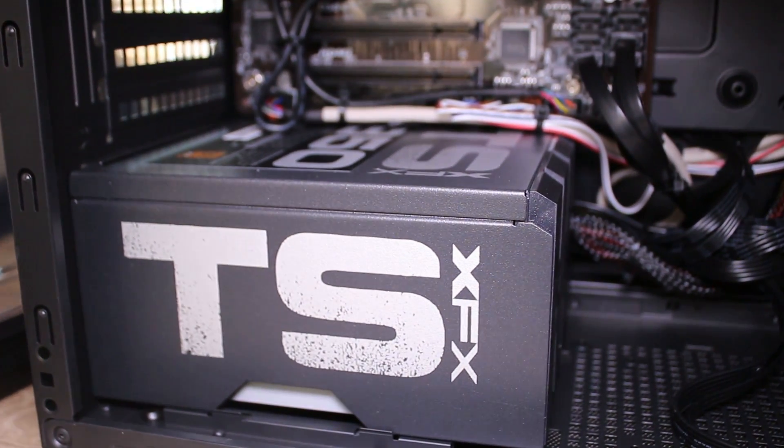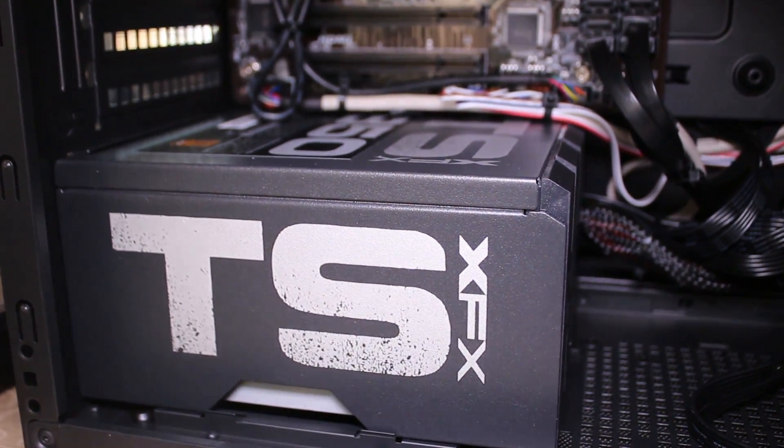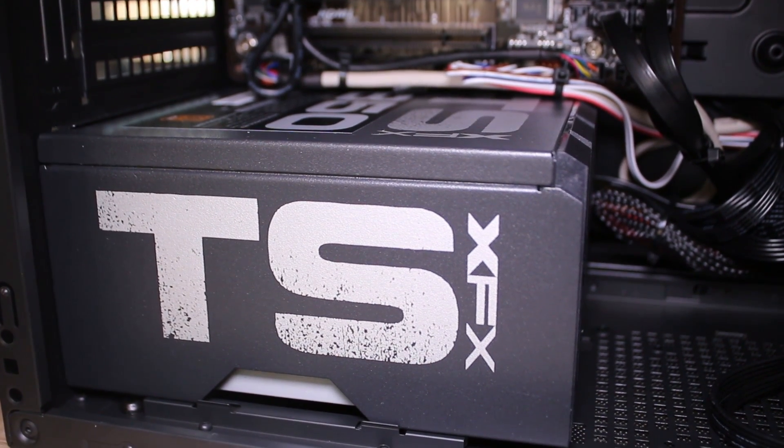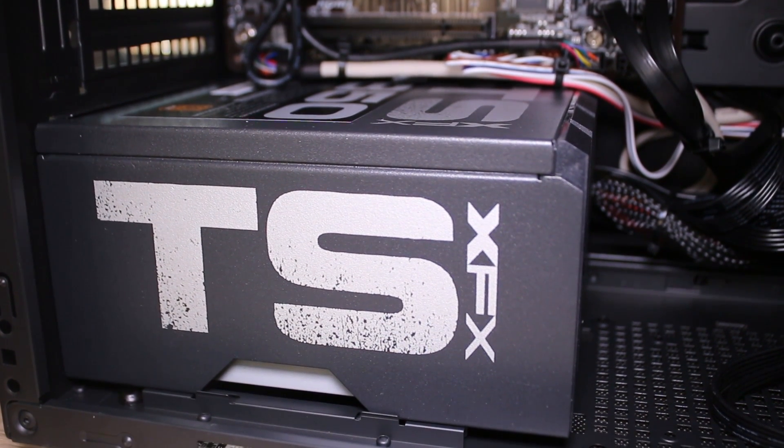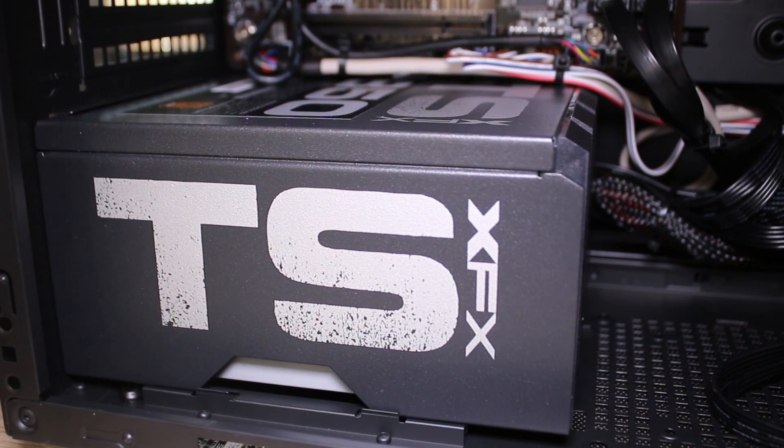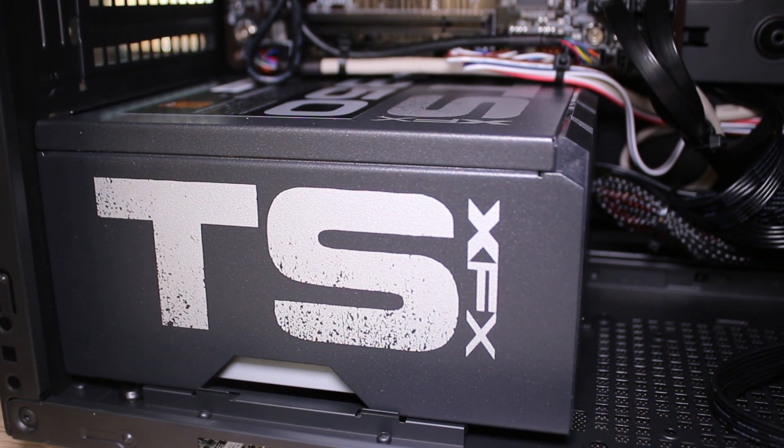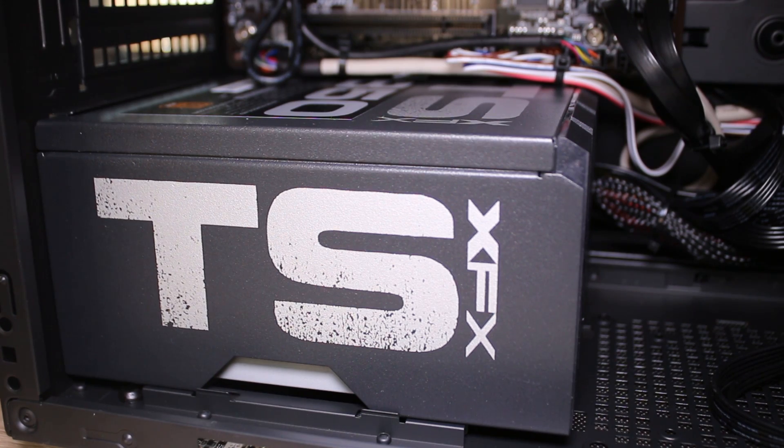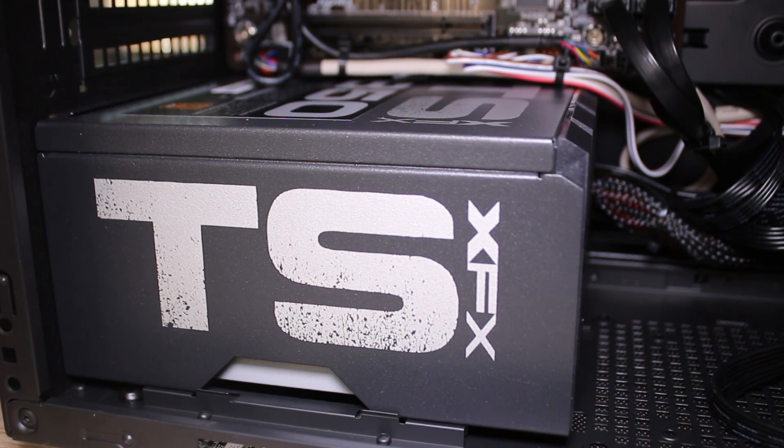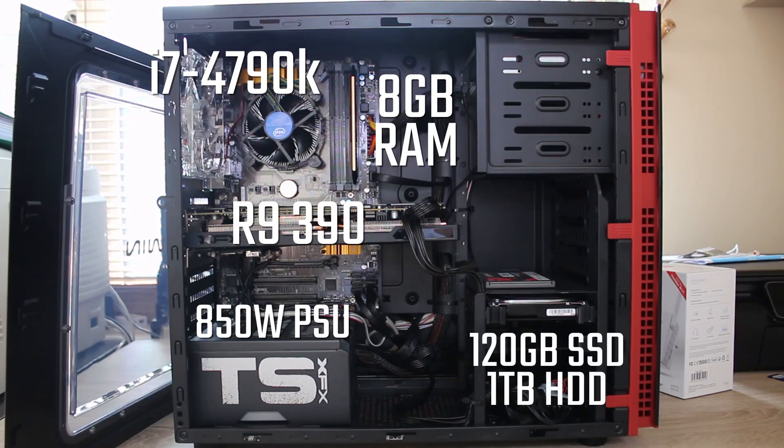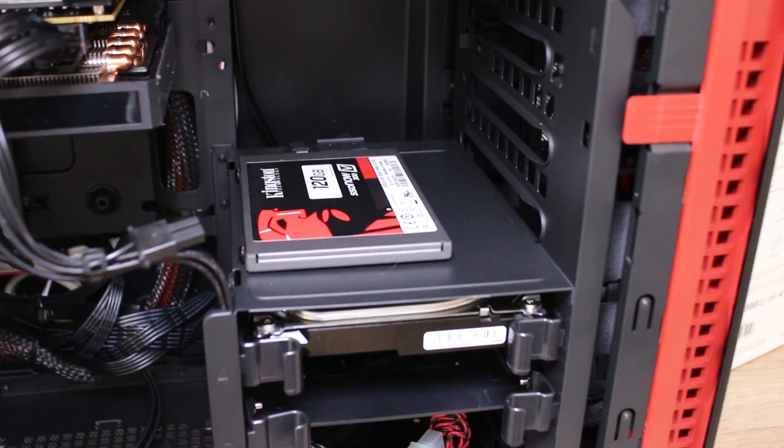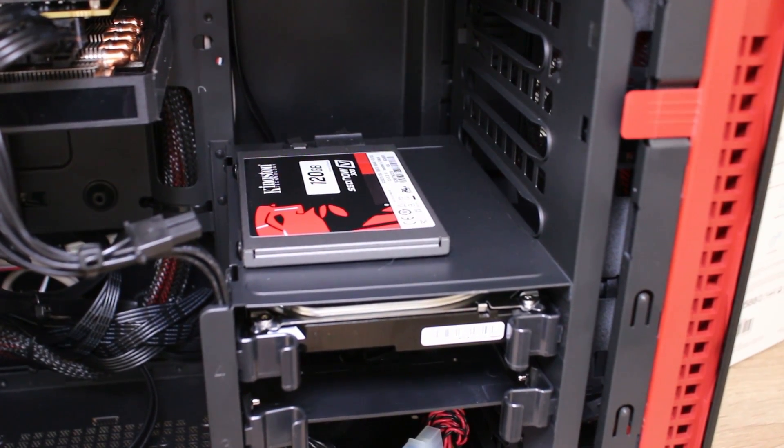Now the power supply you get is an XFX TS 850W, it's a non modular power supply but the guys at FreshTech have done a really good job of hiding all the cables and just managing all the cables that are inside the case to hide them away and keep airflow really nice and all that sort of good stuff.